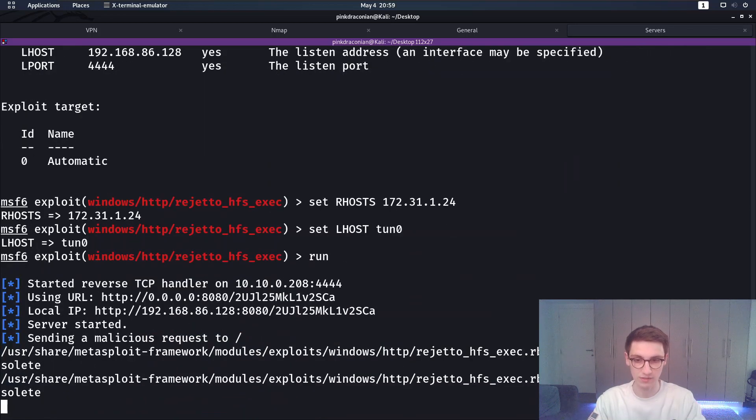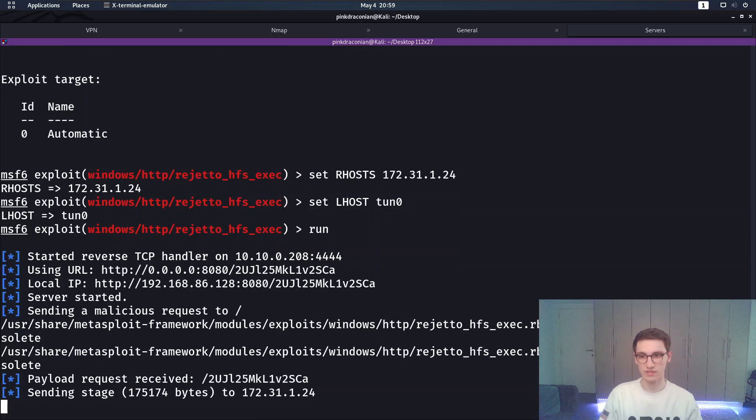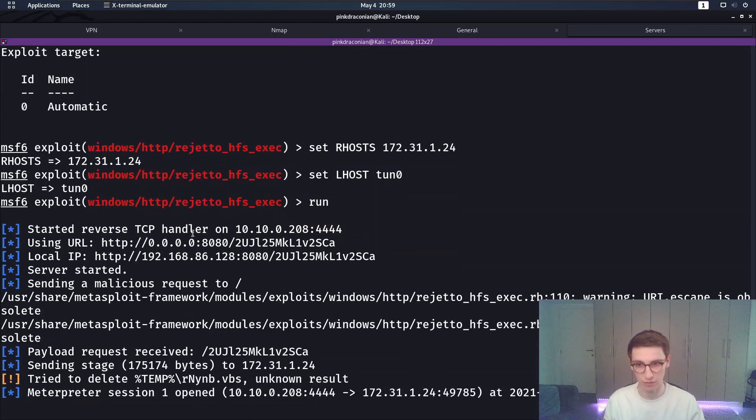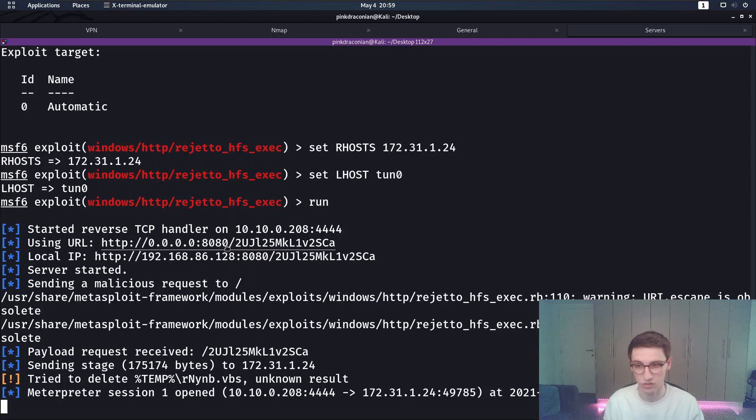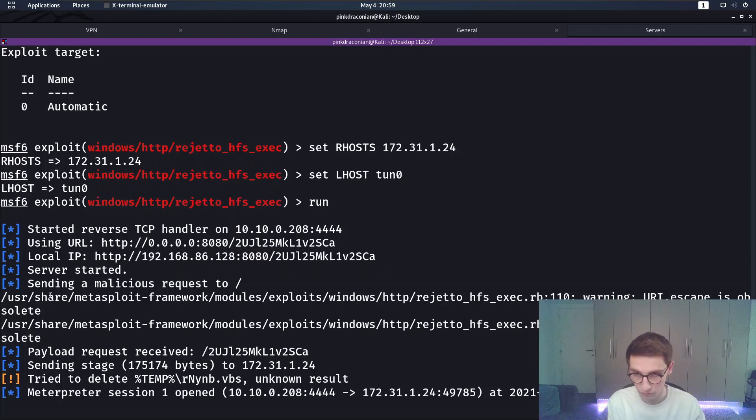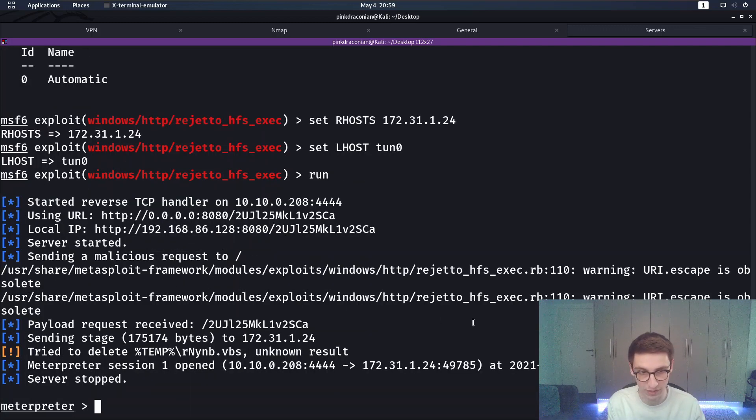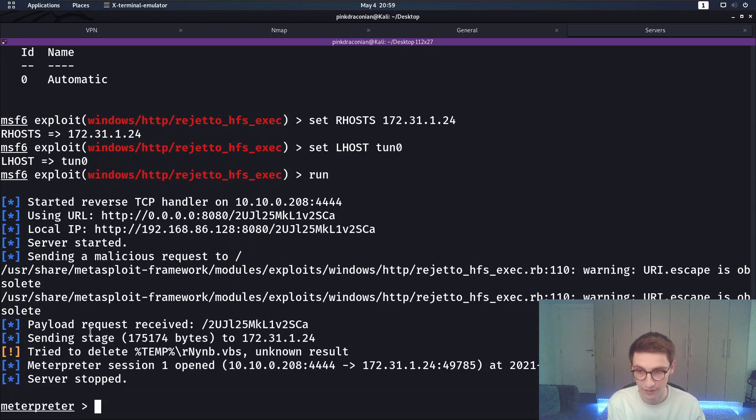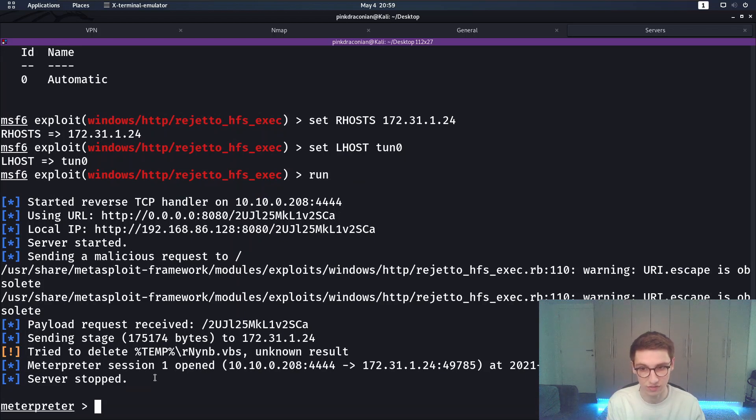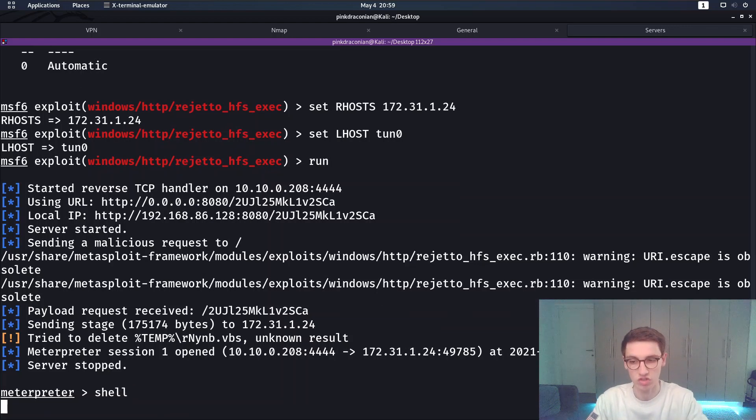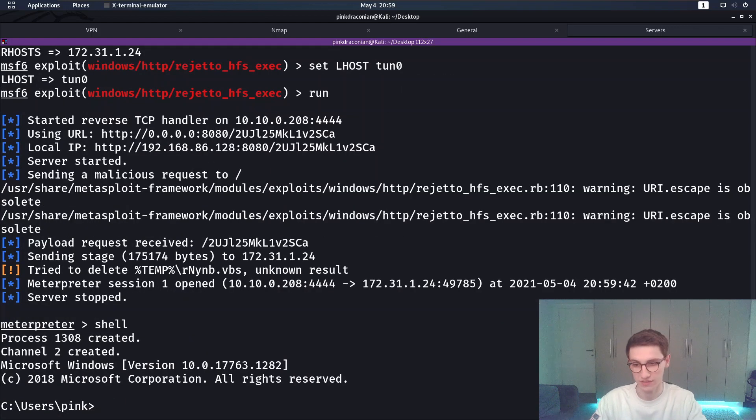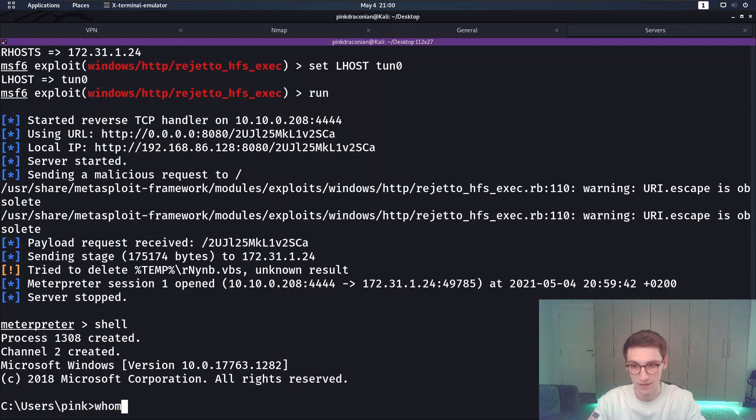Now if I run this we'll see a lot happens here so it's starting a reverse TCP handler. It is using a local URL so it starts a web server and sends malicious requests to the server. It receives a payload and then it gives us a meterpreter session and we can go here into shell and we'll see that we have a shell as the user pink.